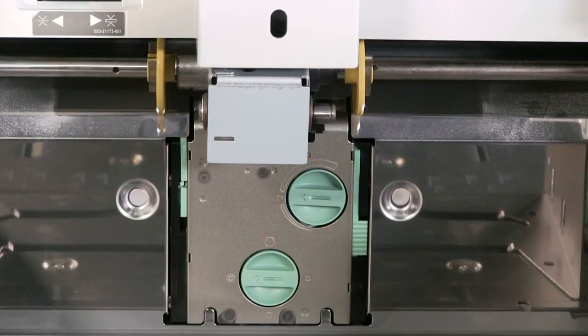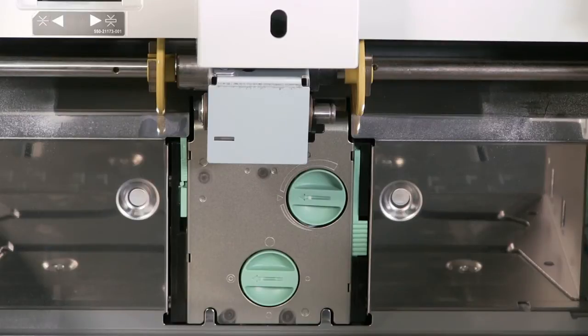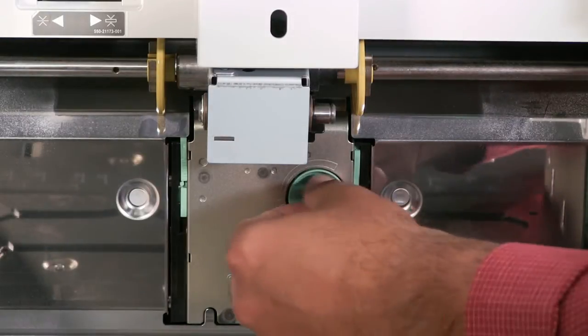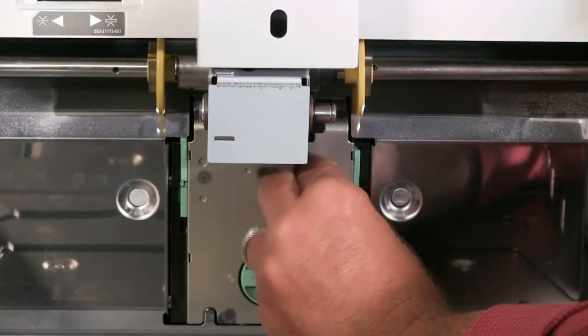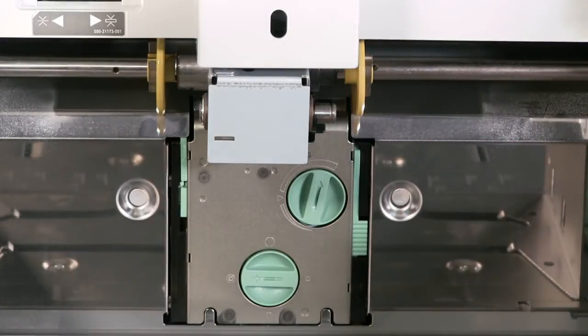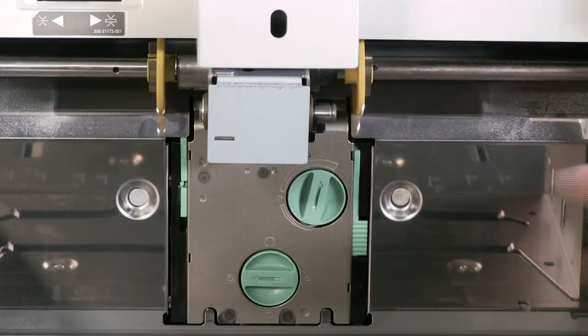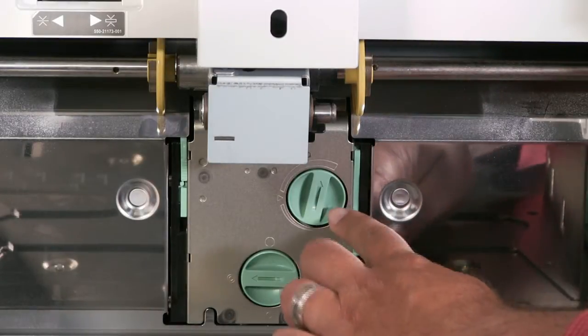If you are experiencing double feeds, rotate the stripper angle adjustment clockwise. If you are experiencing missed feeds, rotate the stripper angle adjustment counterclockwise.